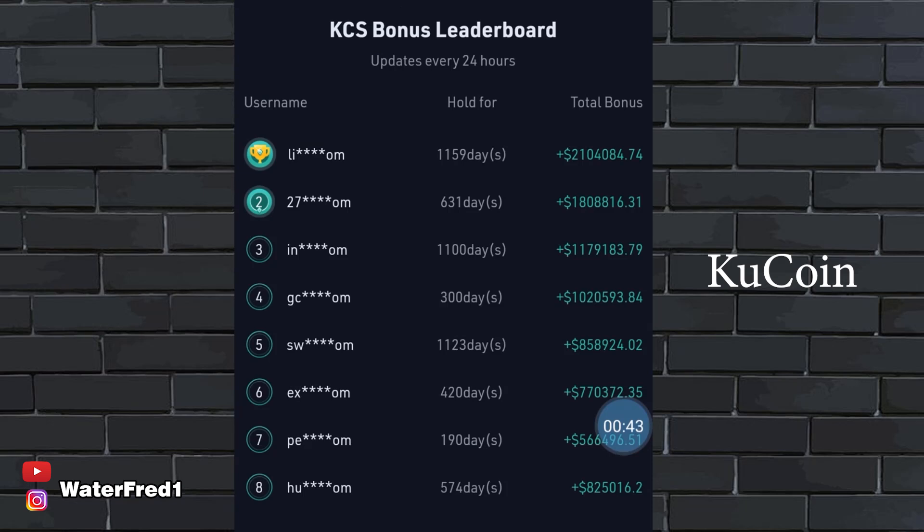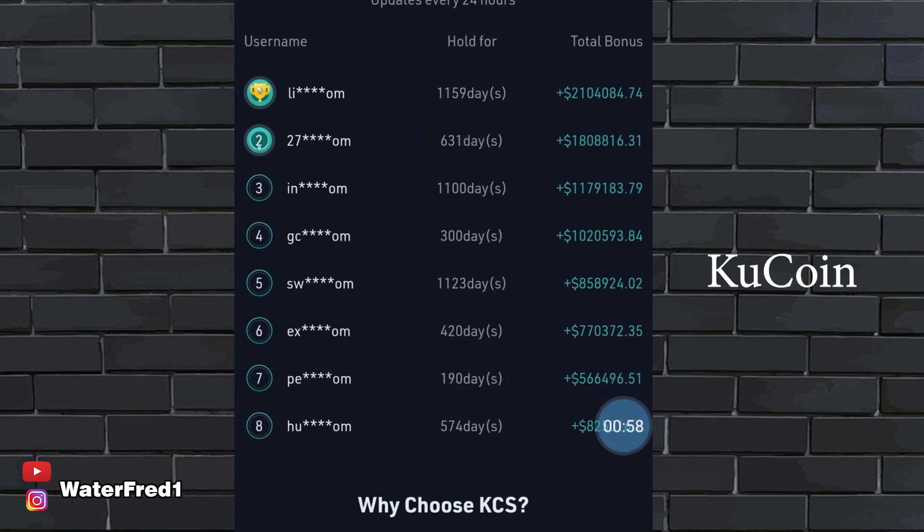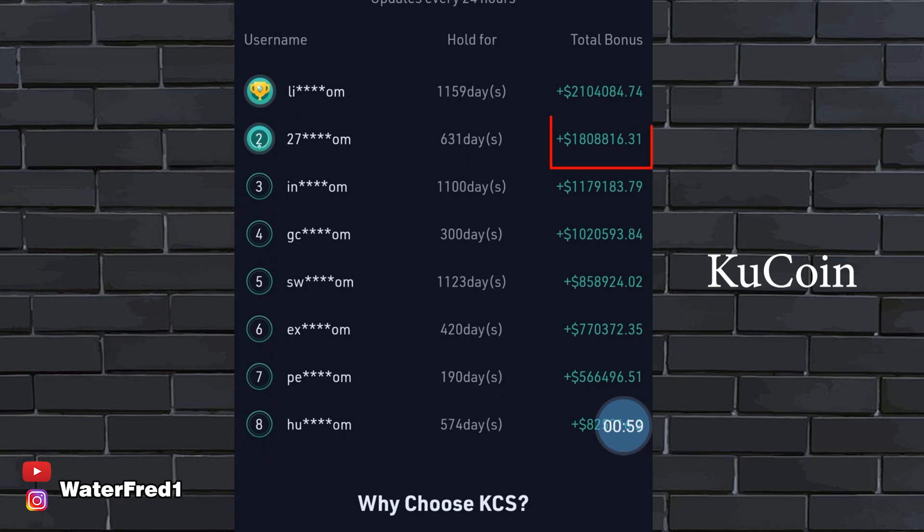Look at this guy. He has held for 1,159 days and you can see the amount he has made in dollars. You can see the total bonus he has made in dollars. Look at this huge amount. Look at this guy, 631 days. Look at the huge amount he has made in dollars.